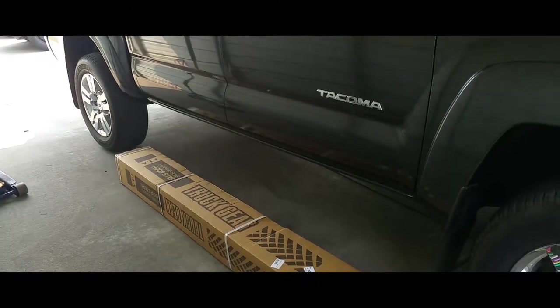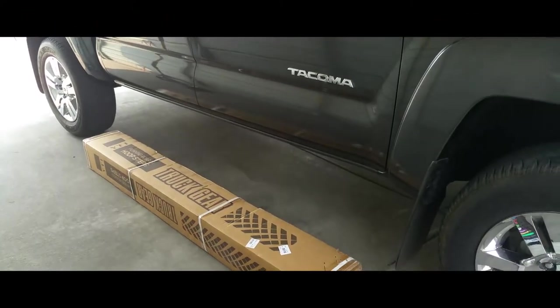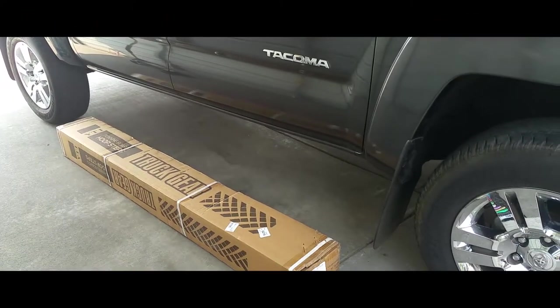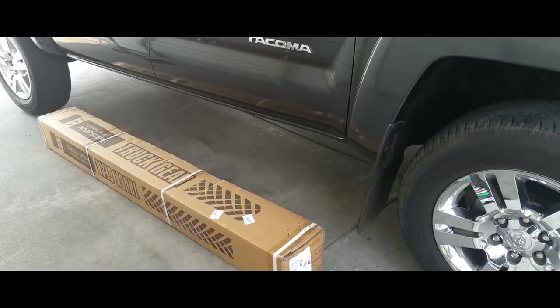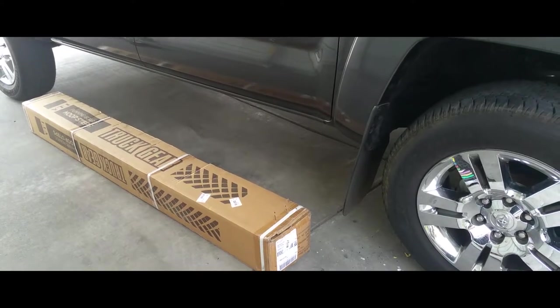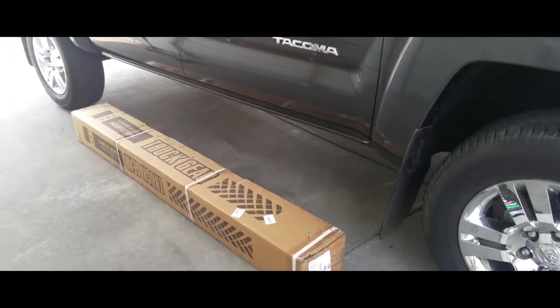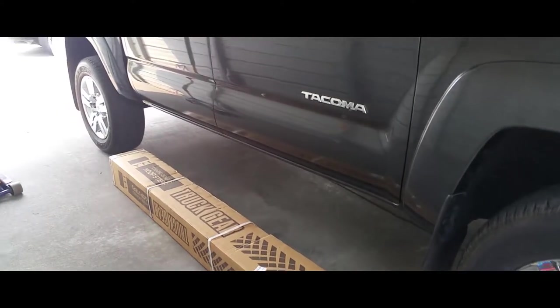Hey YouTube, today I'm going to show how to install running boards on a 2012 Toyota Tacoma. Let's go ahead and get started.